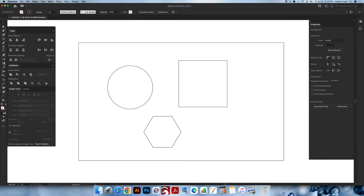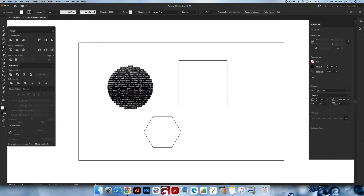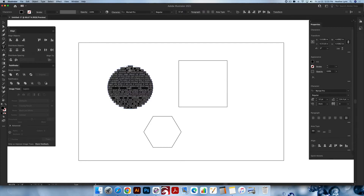Go to the type tool, which is T on your keyboard. I'm going to click on where it says path — see how my smart guide says path? If you can't see your smart guides, you can hit Command+U or Control+U on your keyboard to make them show. Click where it says path and it will fill your shape with the default text. You can also copy and paste inside of here if you want — you don't have to type it out.